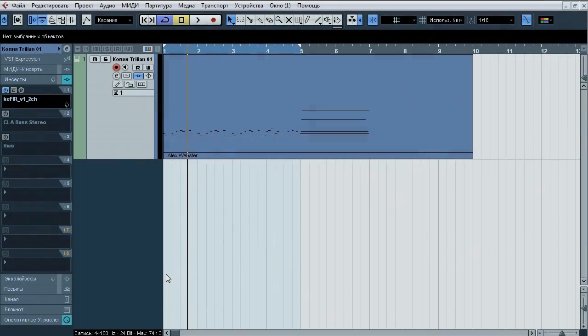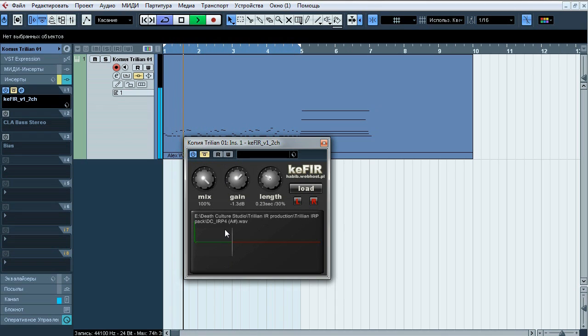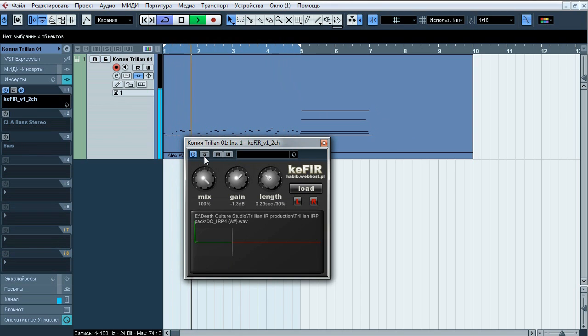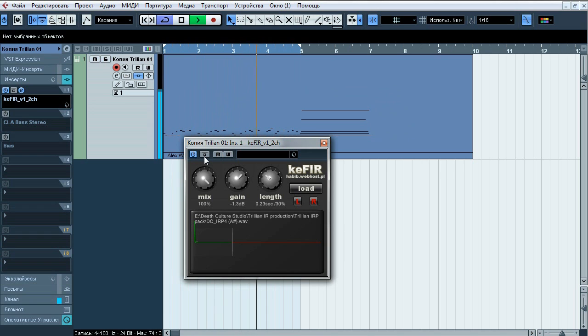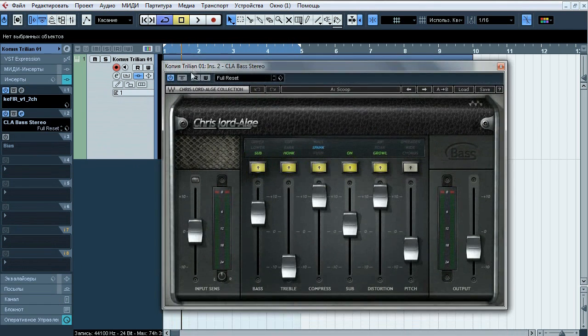So we finally go for the last impulse and this is a replicated tone of Alex Webster. Check this out.